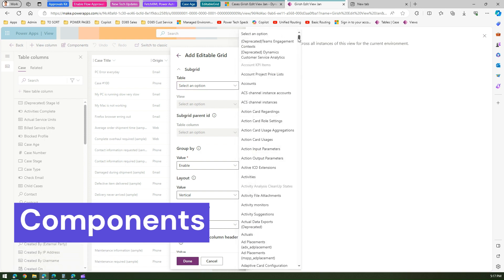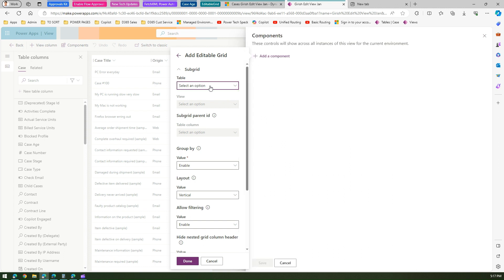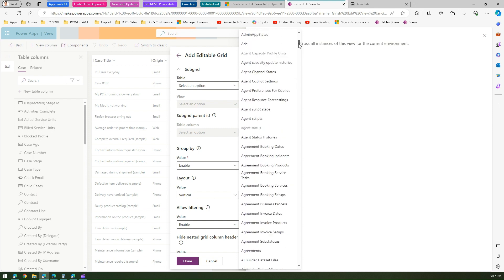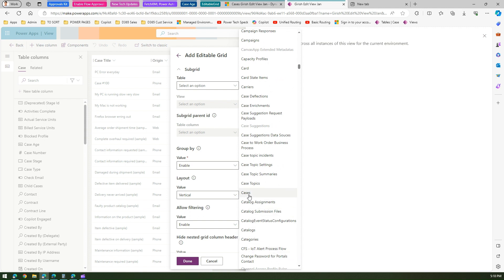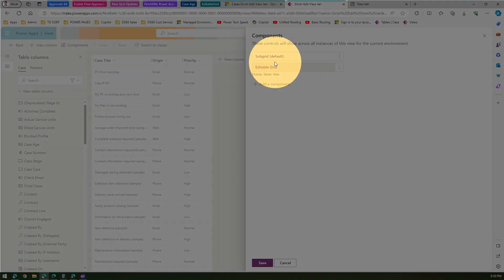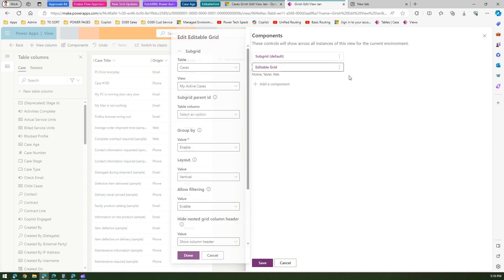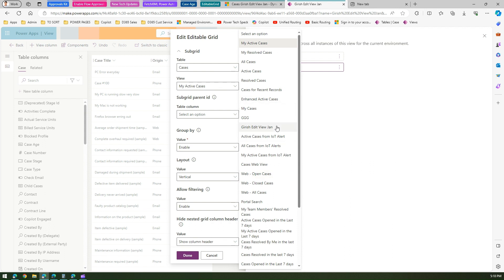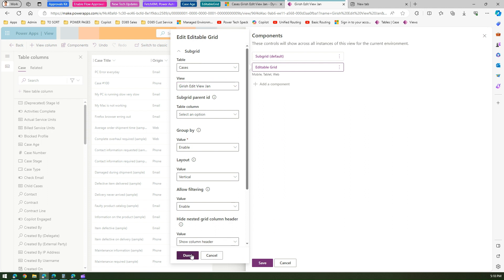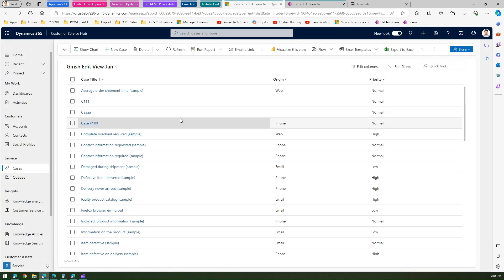Click on Editable Grid and it will ask you to select the table. In my case the table is Cases, so I select it and click Done. You'll see a subgrid control and an editable grid control appear. Click Save. You can go back to Components to verify the editable grid is linked to the Cases table and has the correct view attached. Click Save and Publish, then do a hard refresh.